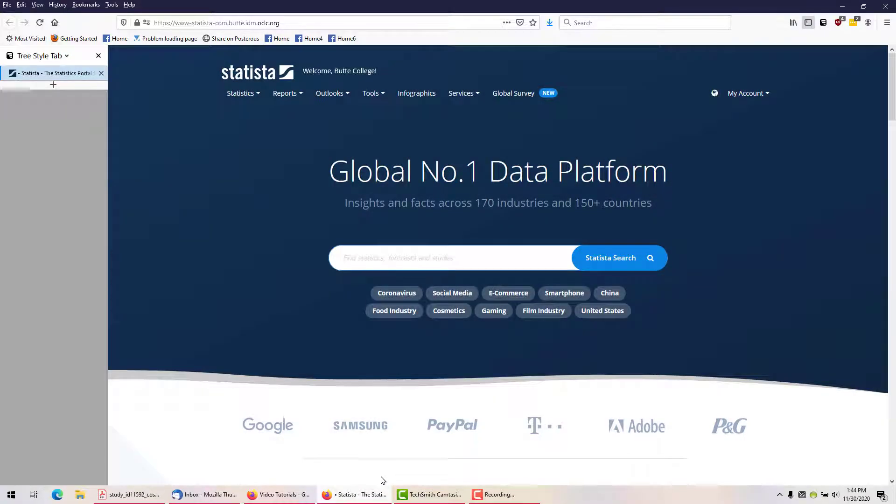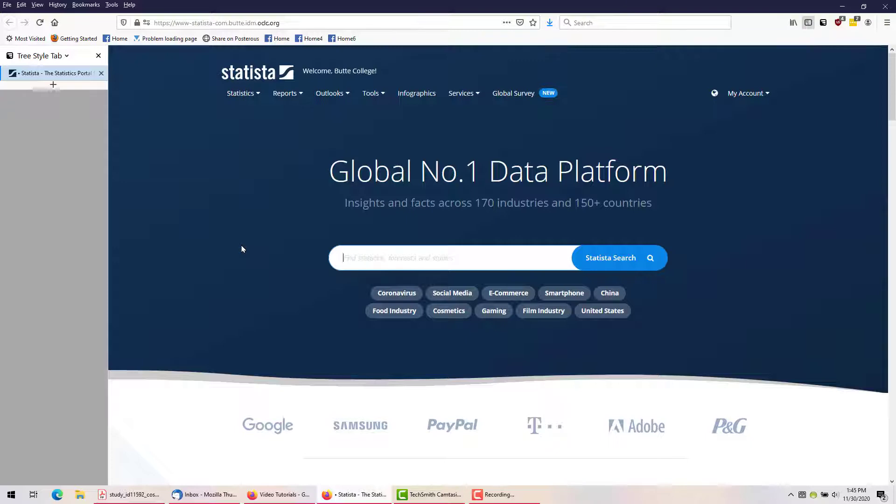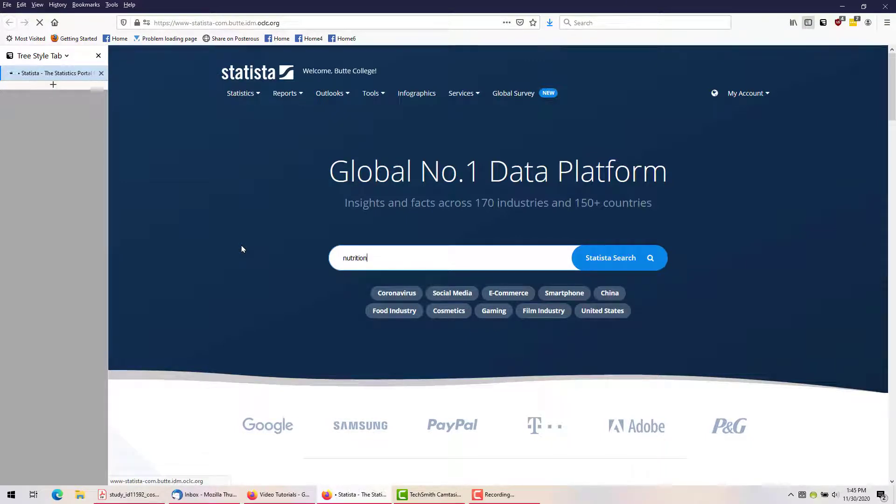It's very easy to get started with Statista. If you have a topic in mind, simply type a word or two into the search bar and see what comes up. Let's try nutrition. That will get us all sorts of results.